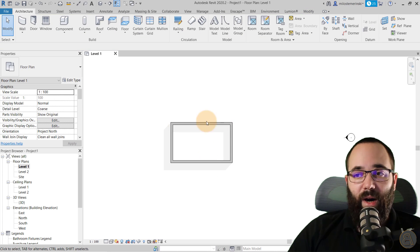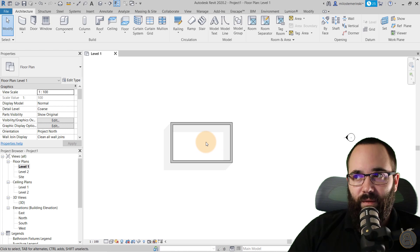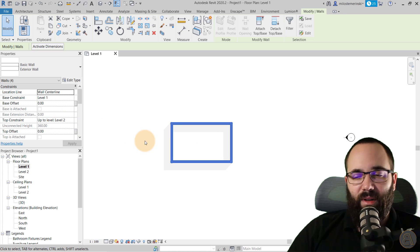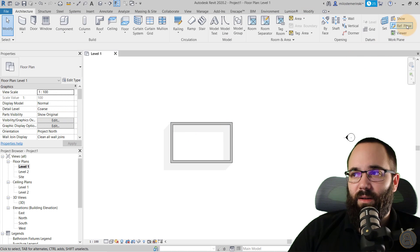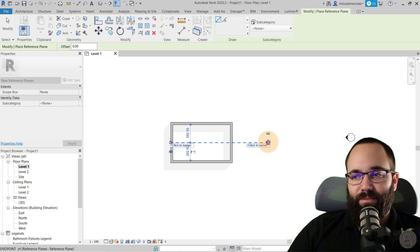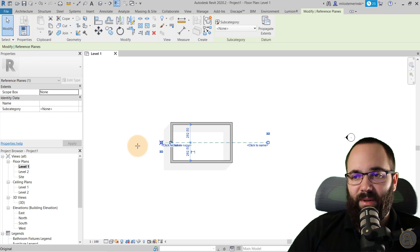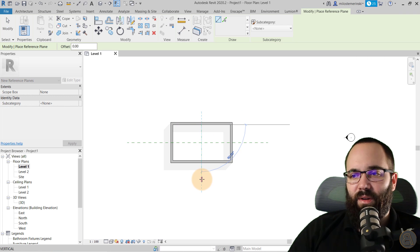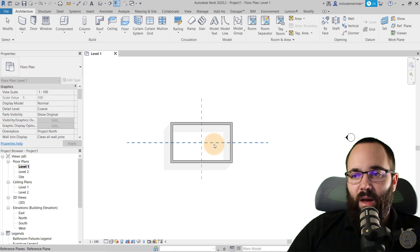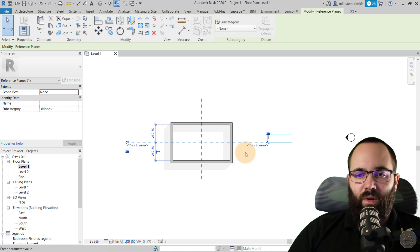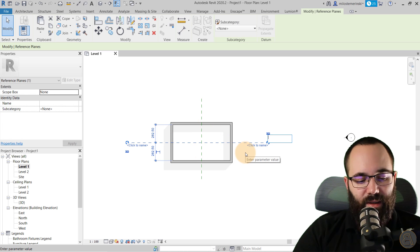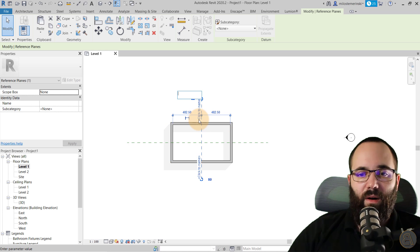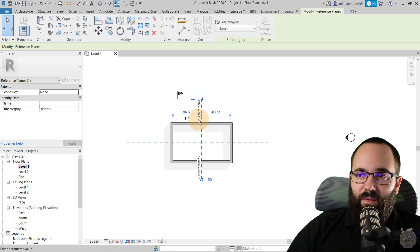This will be Version 1, where all sides will be curved. First, make sure the walls go up to Level 2. Then go to Reference Plane and place one horizontal reference plane in the middle and one vertical reference plane. I'll call the horizontal one 'NS' for north-south, and the vertical one 'EW' for east-west.